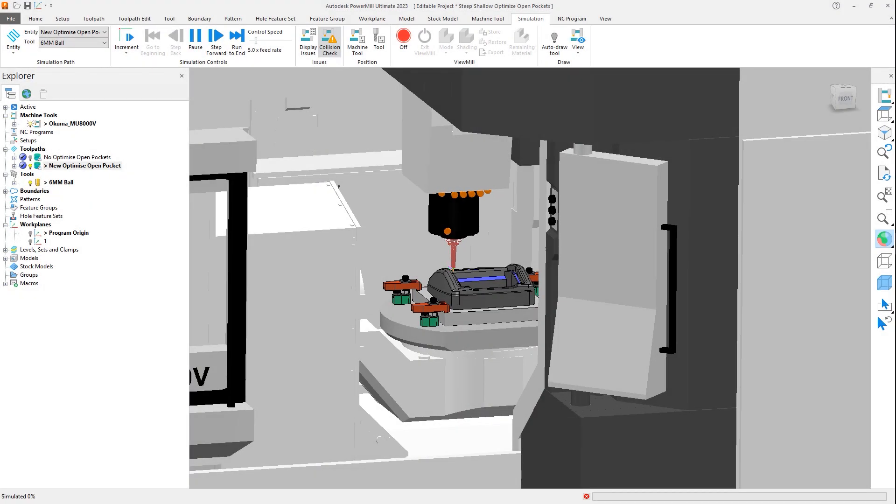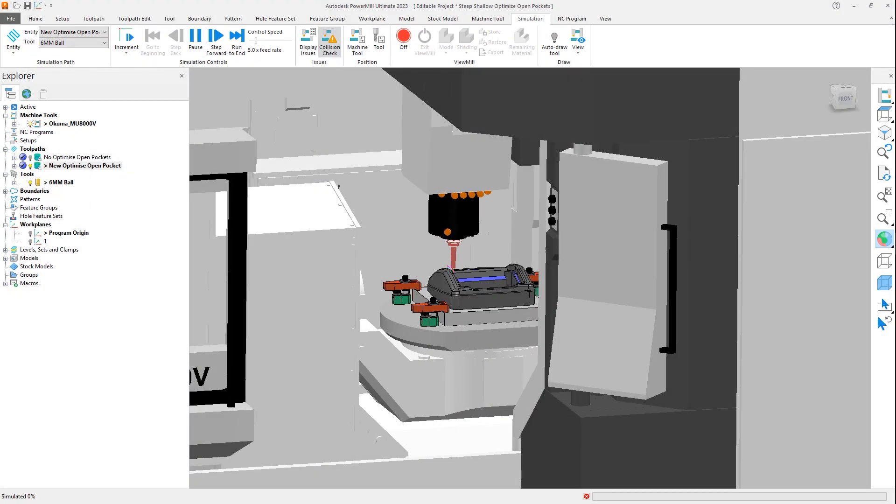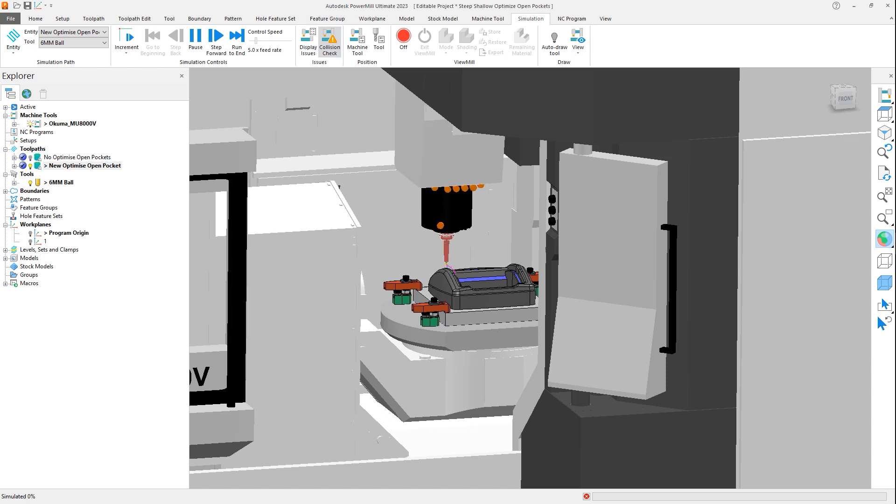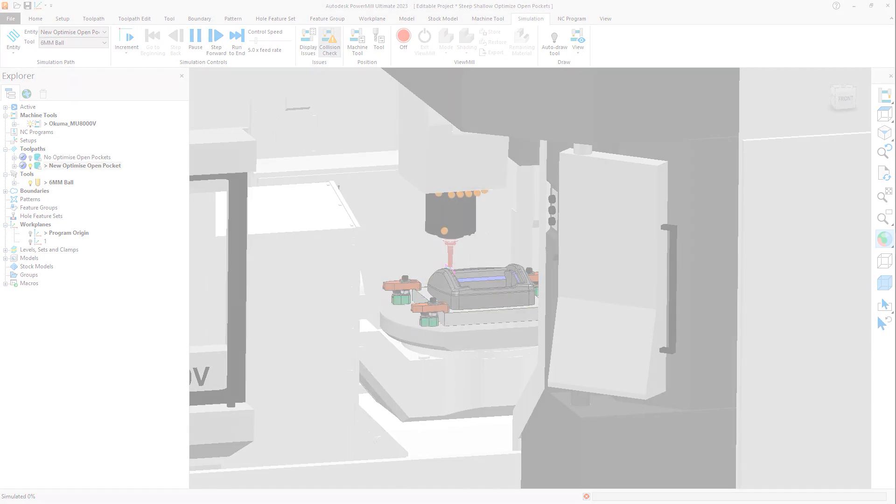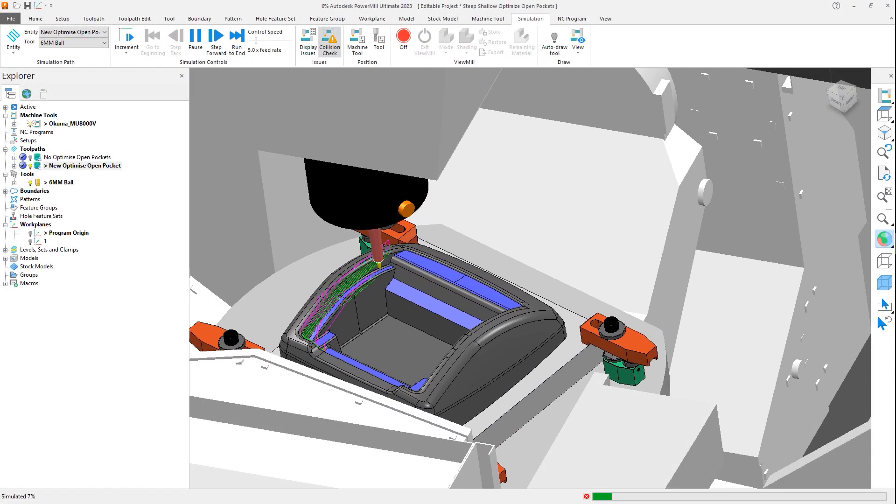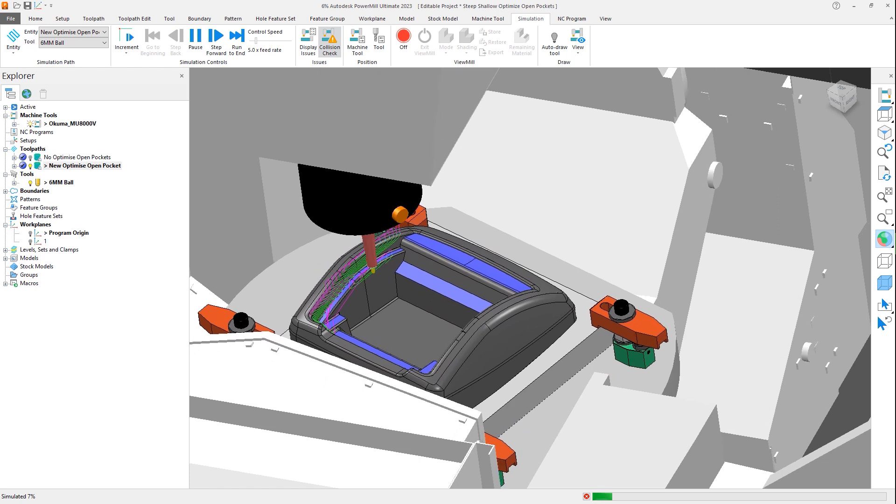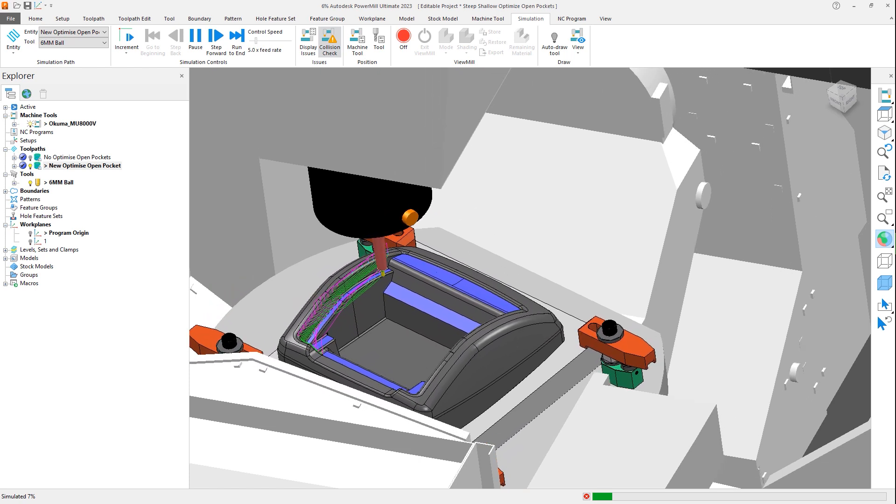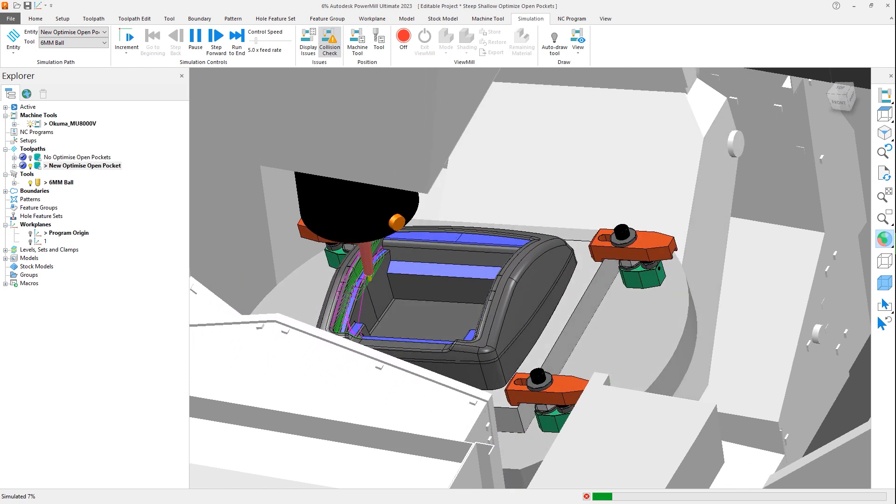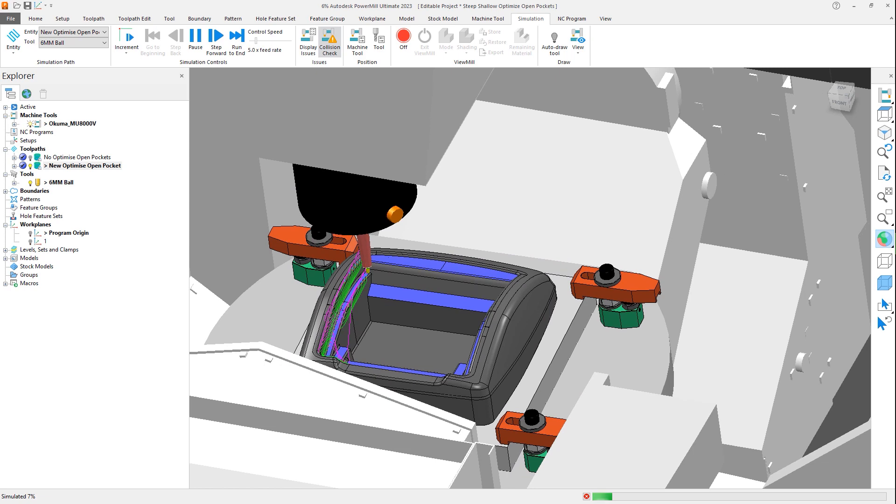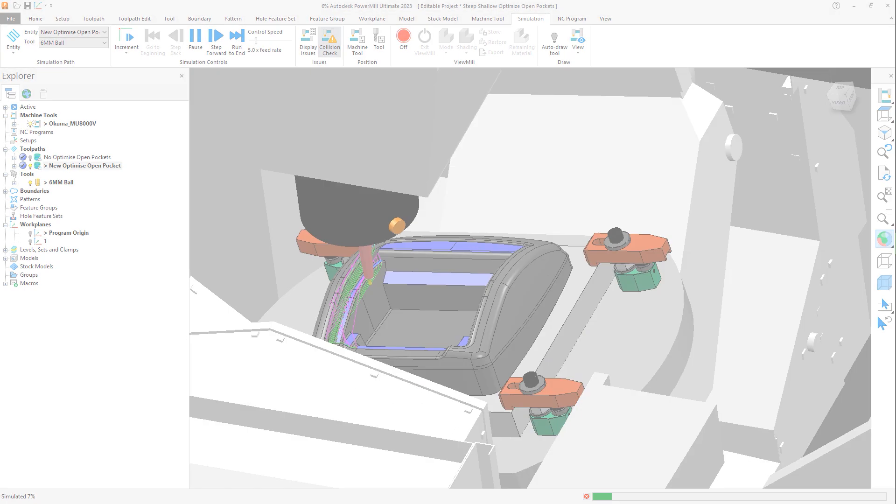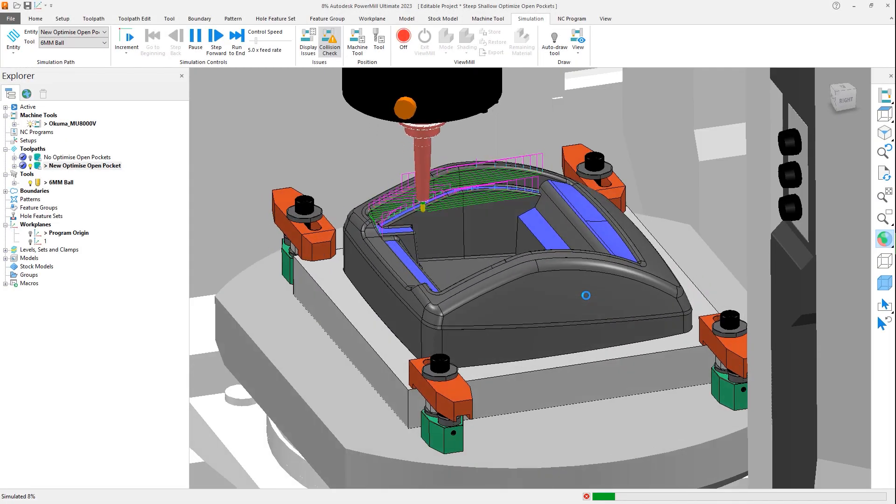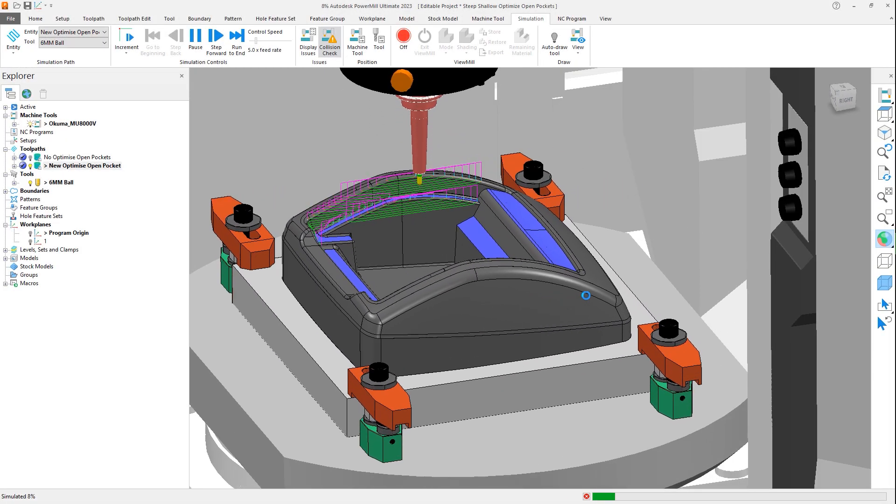The shape of a toolpath can directly affect the surface finish and visual appearance of the final machined product, causing you to spend additional time during CAM programming trying to create the right toolpath. Autodesk PowerMill 2023 now simplifies this process with the addition of the option to optimize open pockets when using the steep and shallow toolpath.